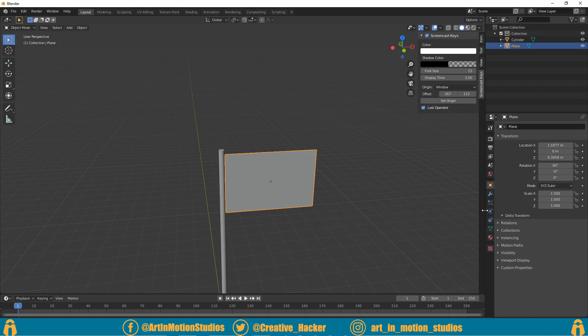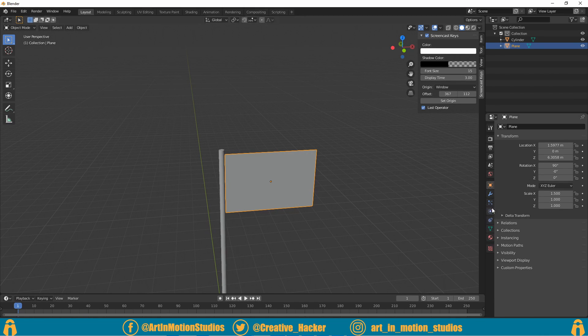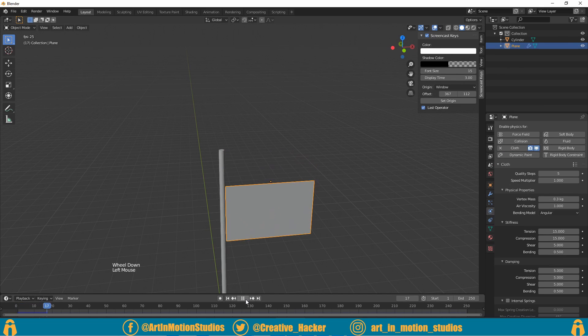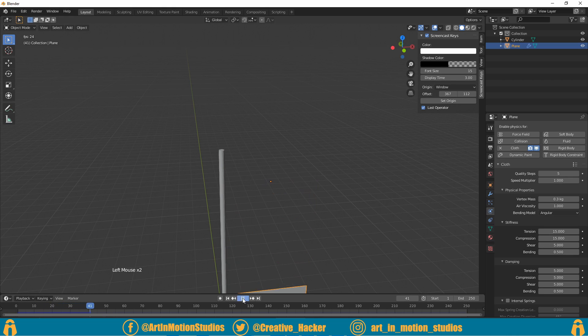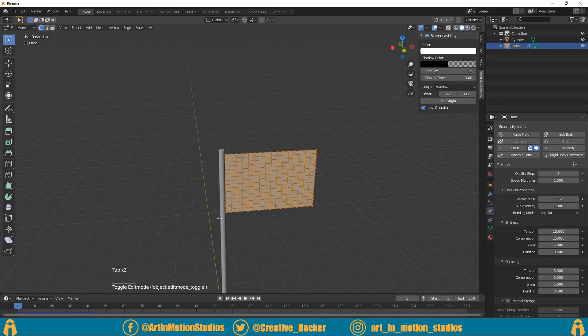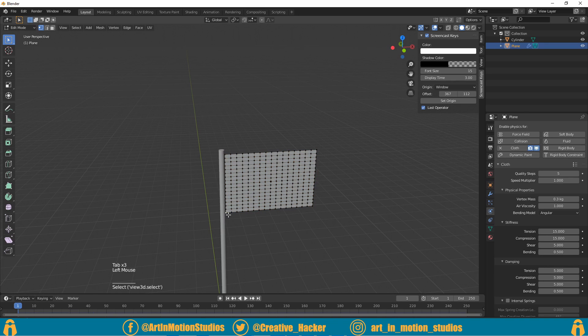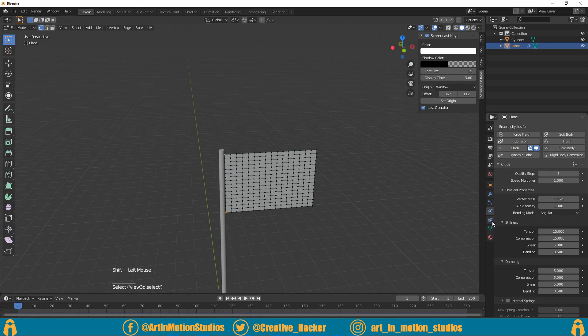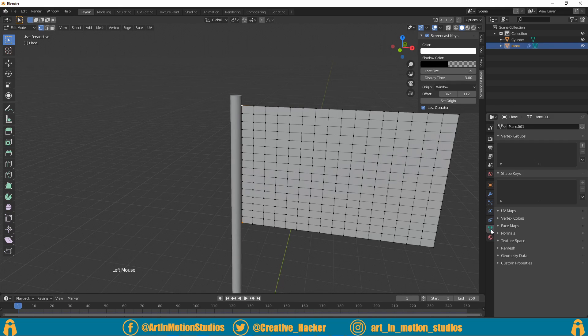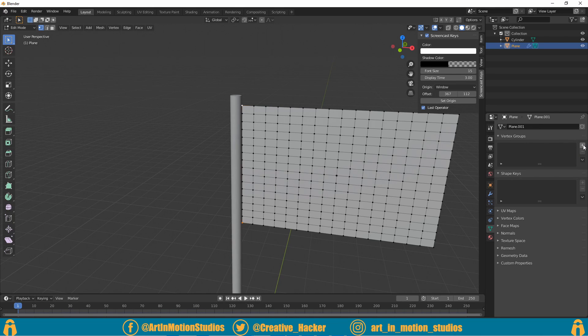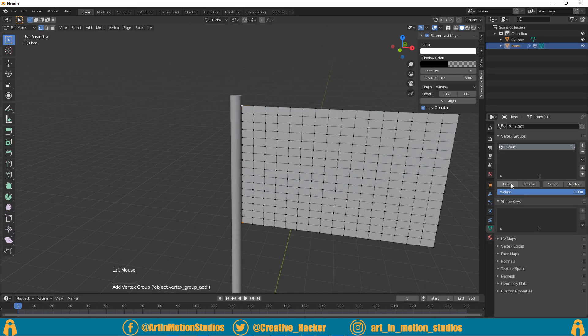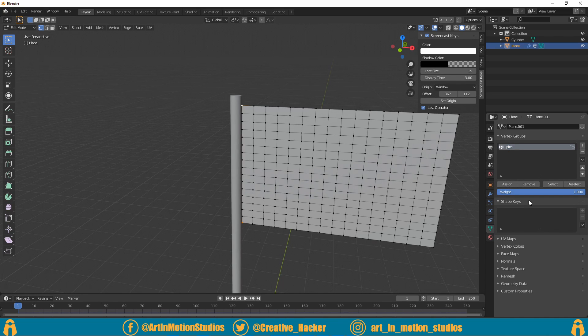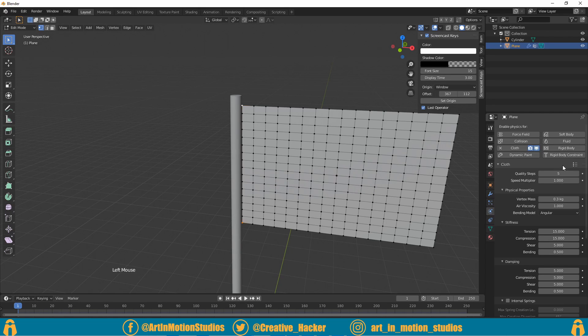Now that we have everything subdivided and placed where we want it, we'll go down to the physics tab over here and underneath the physics tab we'll click on cloth. Now if we press play it will fall. In order to fix that, with our cloth selected we'll press Tab to enter edit mode, select one corner and then Shift-click on the other corner. With those two corners selected, we'll go under the object data panel and underneath vertex groups we'll click on the plus sign. We'll rename this to 'pins' and then we'll go back to our physics tab.